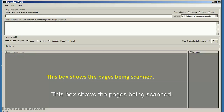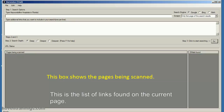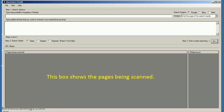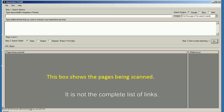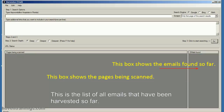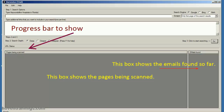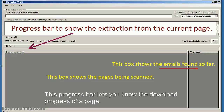This box shows the pages being scanned. This is the list of links found on the current page — it is not the complete list of links. This is the list of all emails that have been harvested so far. This progress bar lets you know the download progress of a page.